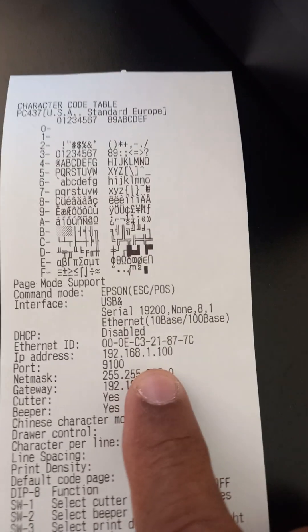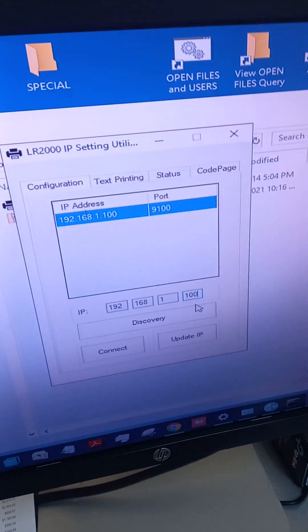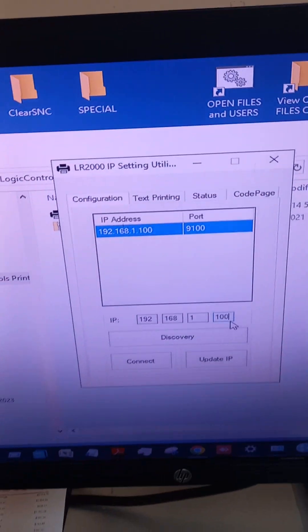We printed it out. We got the number there. So we're going to change this now to 104. This is the software that we use.